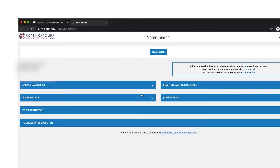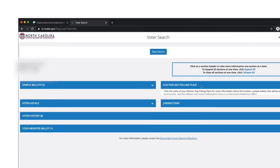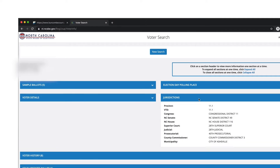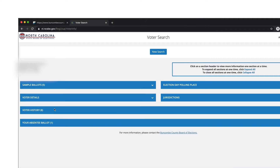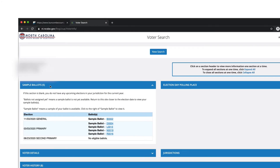On the next page you will see all of the information relevant to your voting: your election day polling location, your jurisdiction, voter history, and more. On the top left you will see the sample ballots — click on that.